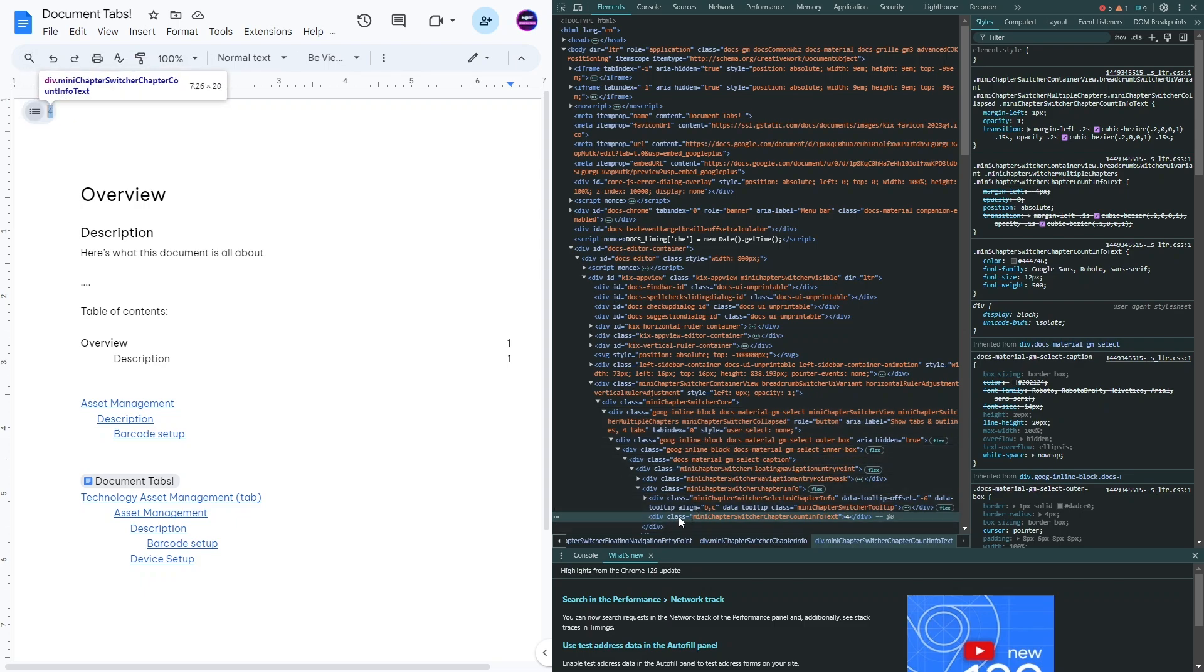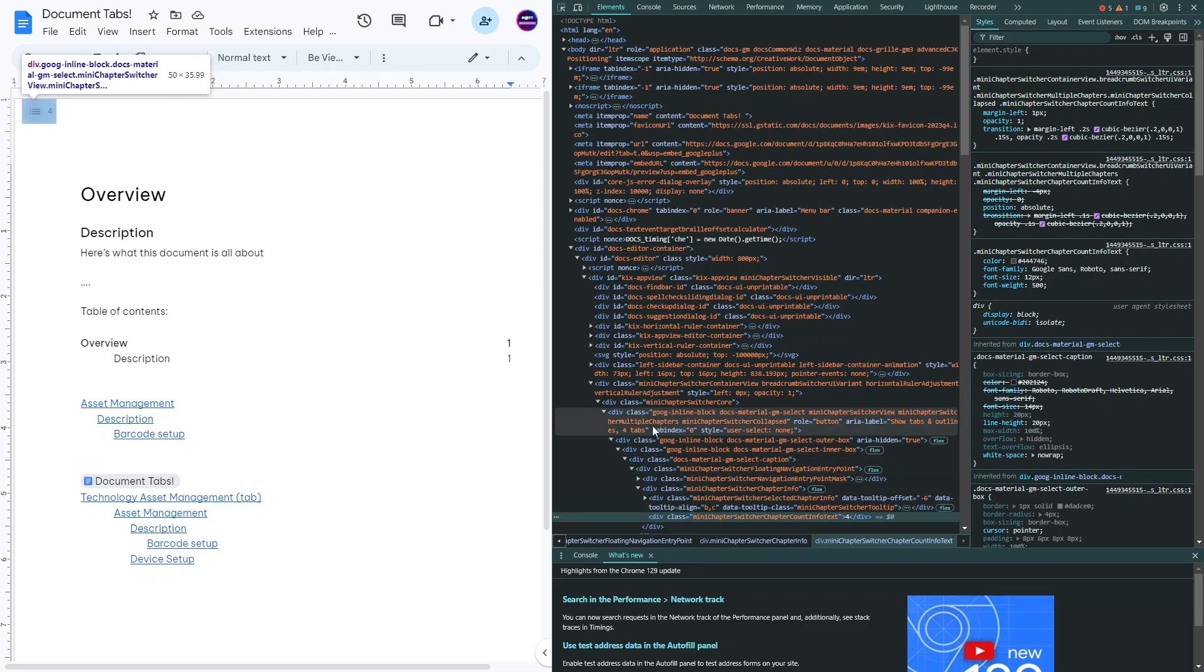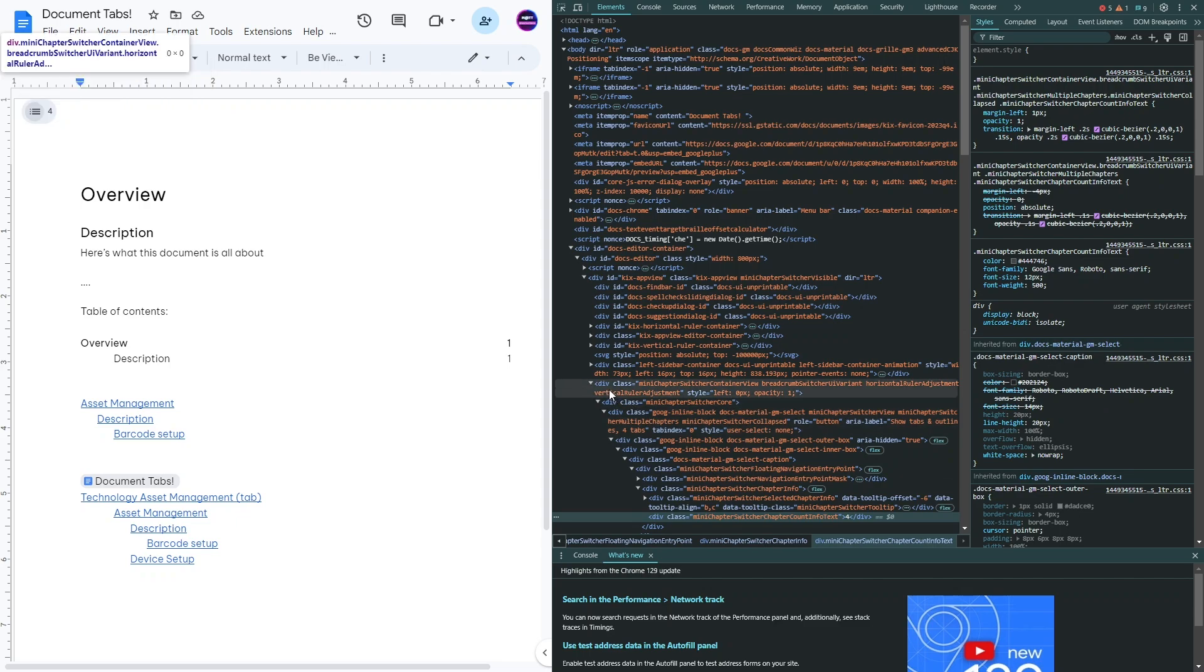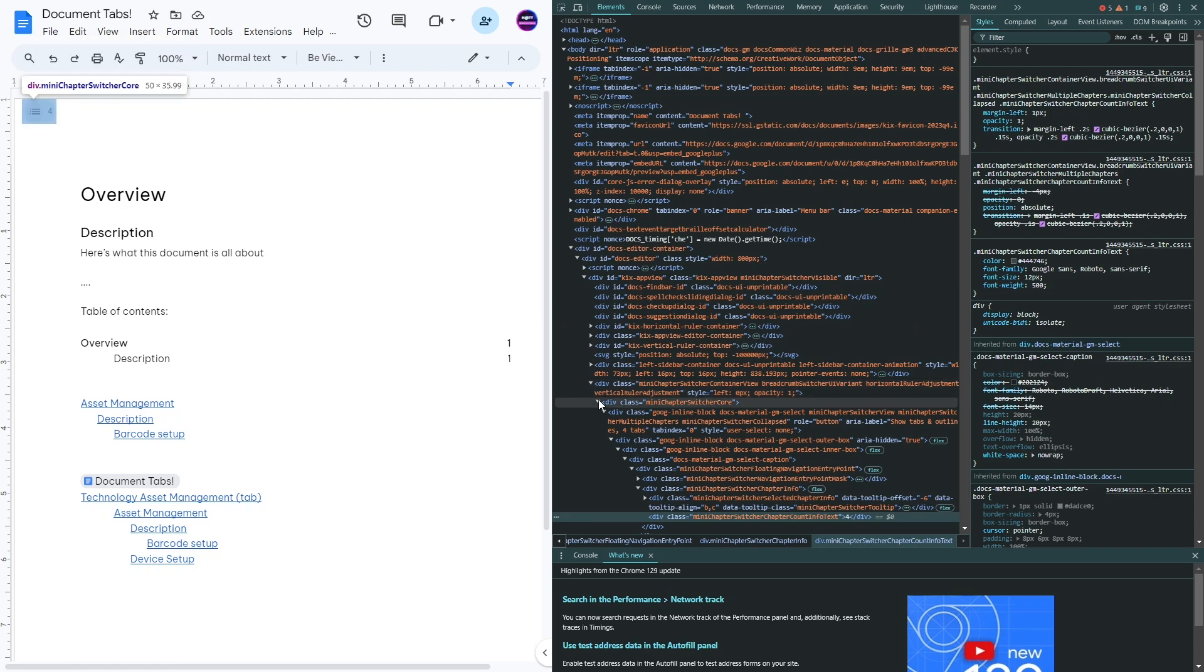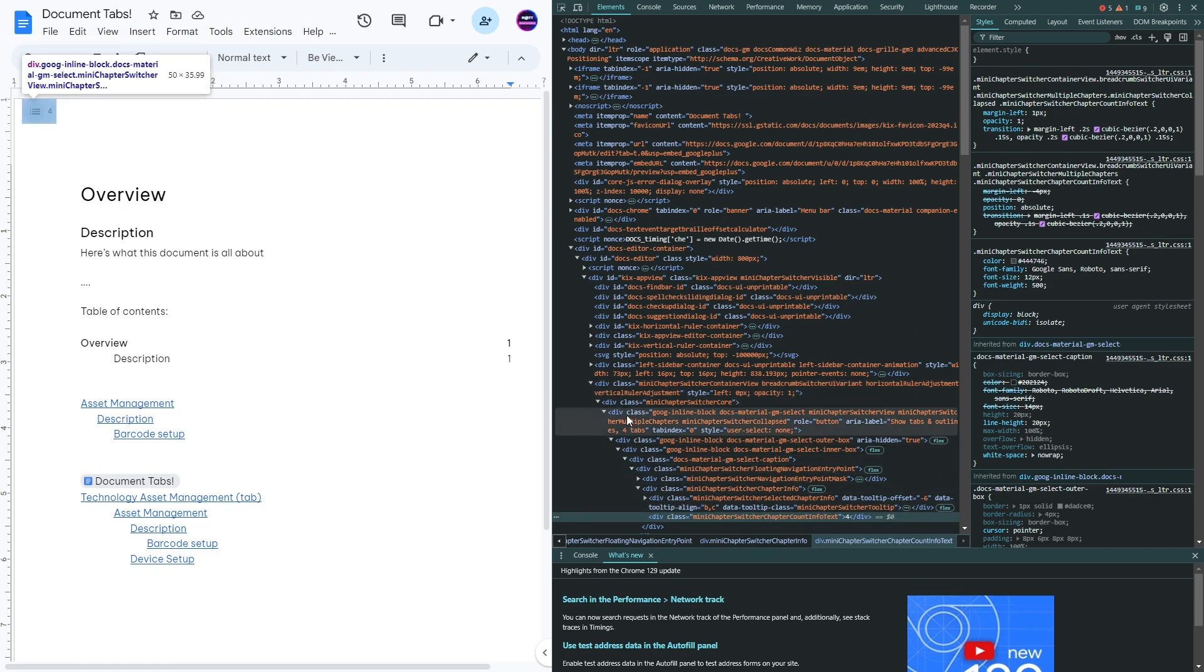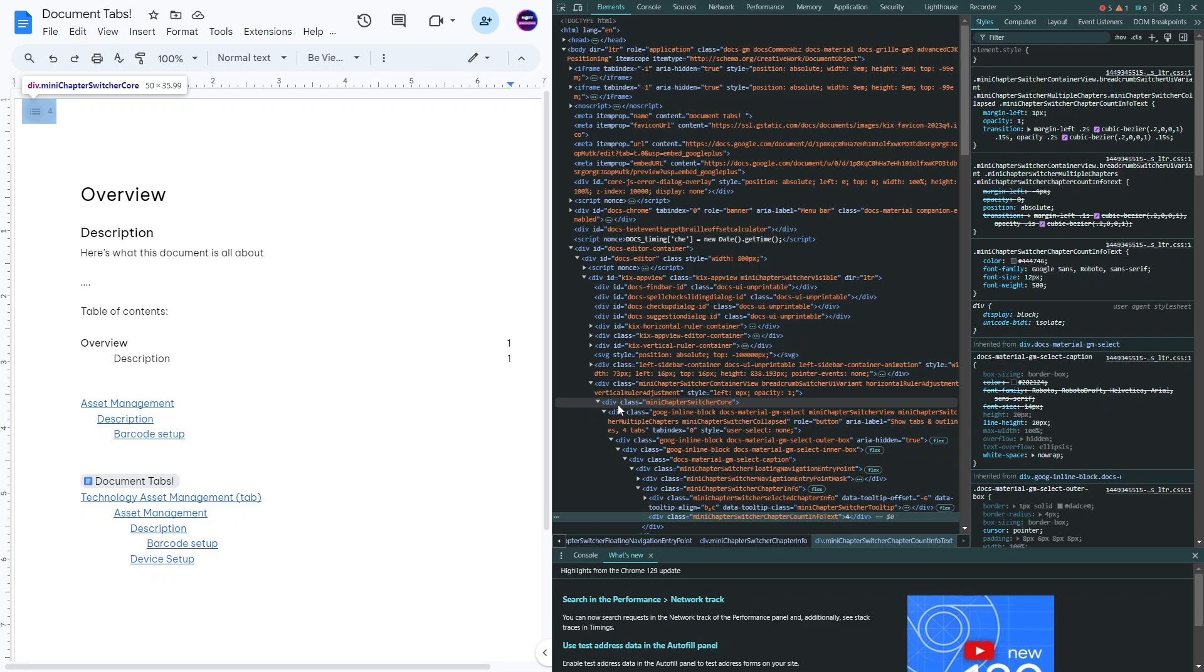So really all you need to do is just follow that up until it gets close to around here where there's multiple ones in a row. The one that I found that works well is this one. You can do some other ones in here too, but this mini chapter switcher core div class is the one that I've typically done and it hides it.